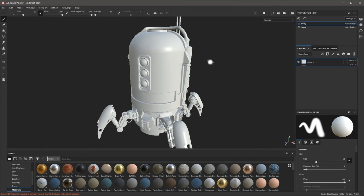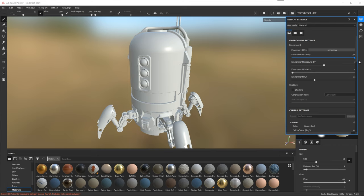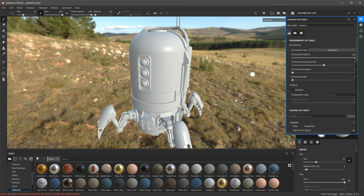The 3D view is lit by what we refer to as an environment map. Come over to the far right side of the UI and click the Display Settings button. This panel appears, and the first tab is the Environment Settings tab. We have a map and a button. If I take the Opacity slider to 100 and the blur all the way to 0, you can see the environment map — a high dynamic range image that Substance Painter uses to light the 3D view.